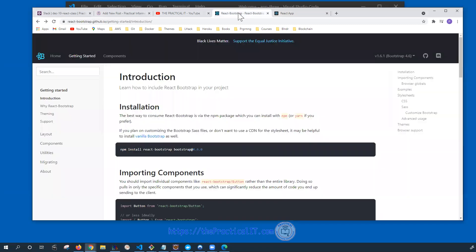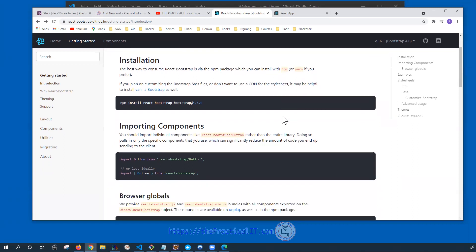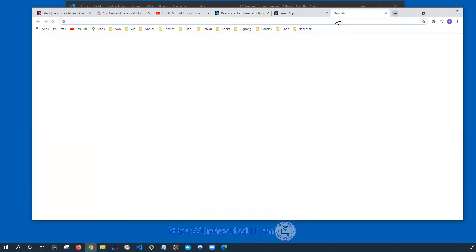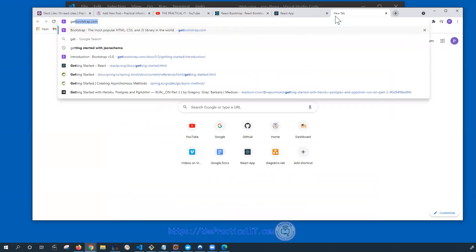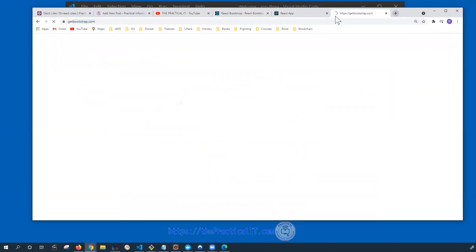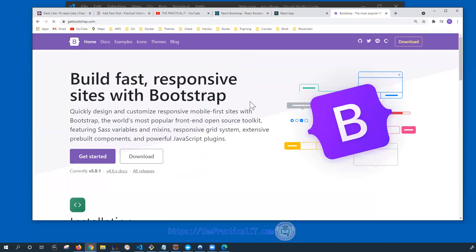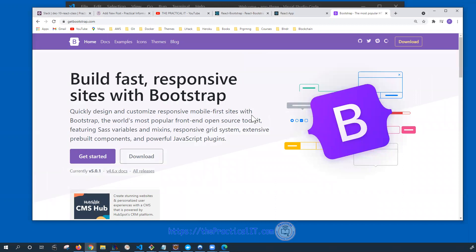For this we're going to be using the React Bootstrap GitHub page, which I'm going to put the link in the description below, and we're going to follow pretty much what is out there. For those of you who are not aware, Bootstrap is a well-known CSS framework or library that would allow us to implement it using components that are already created for us.